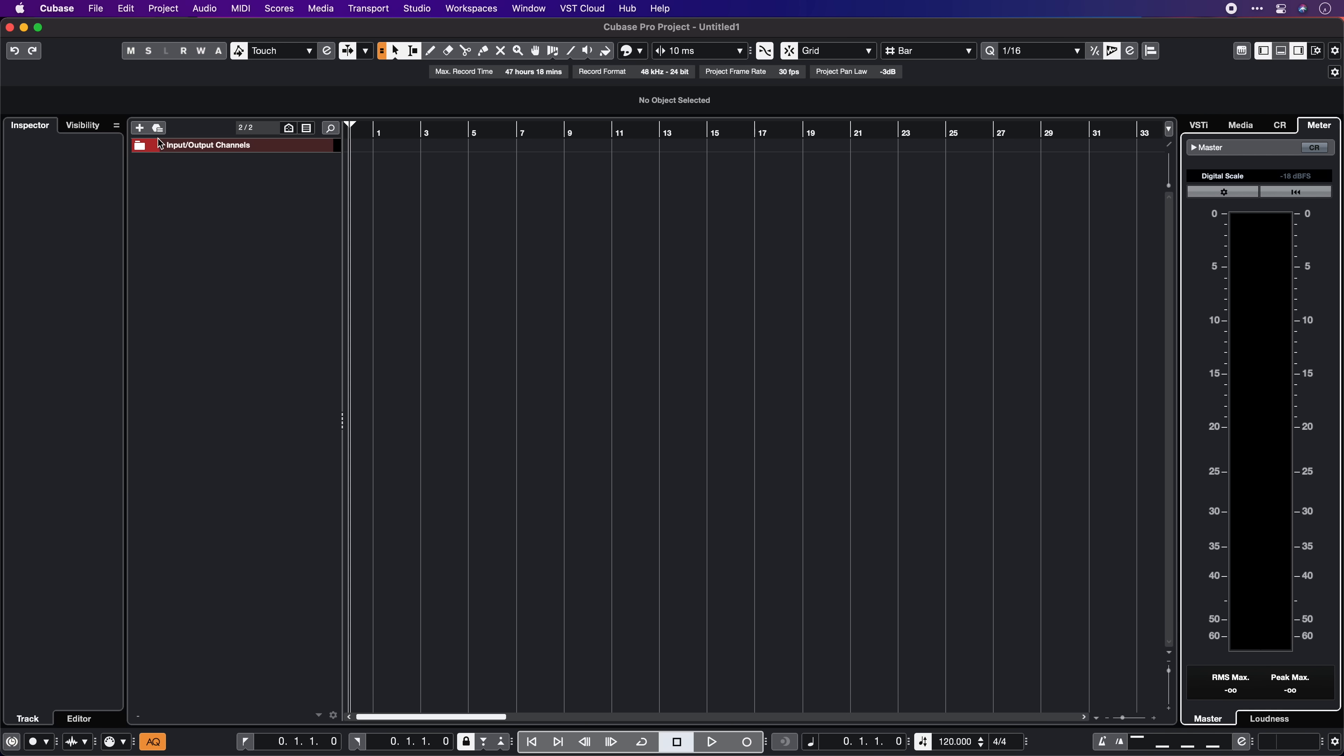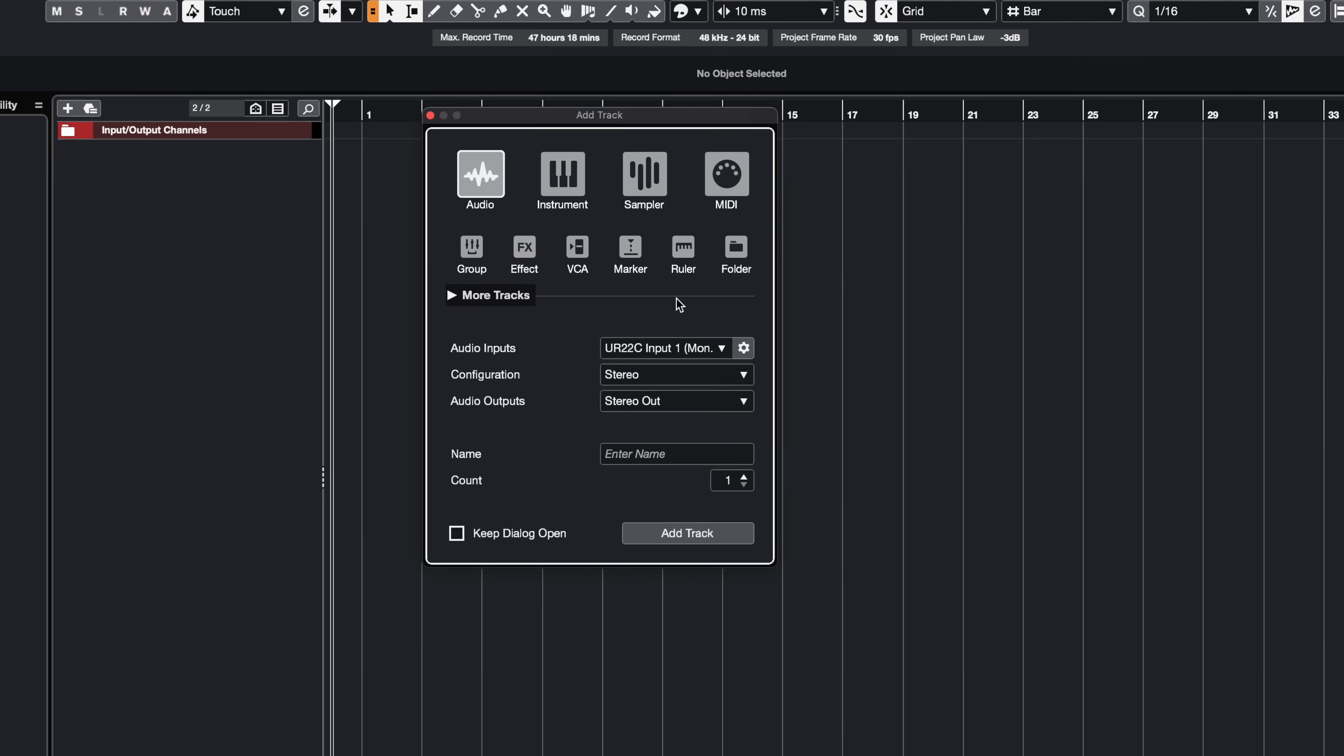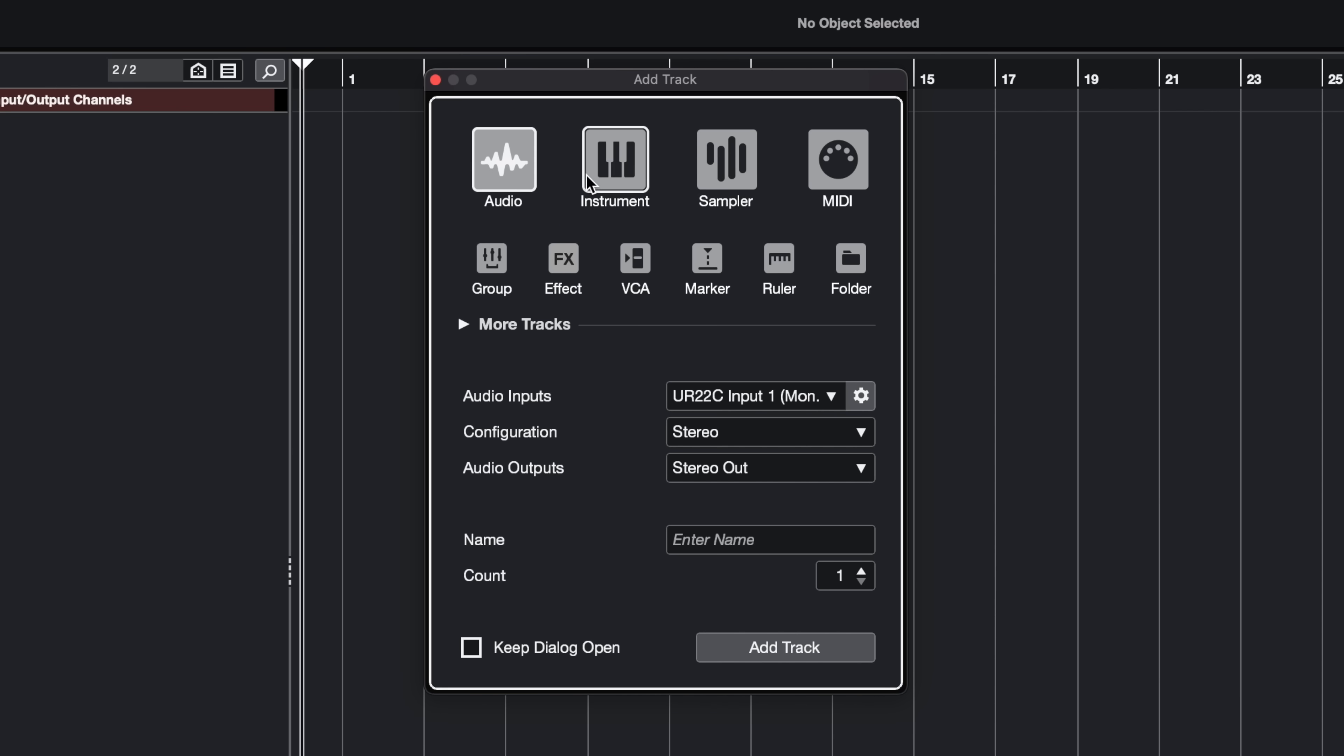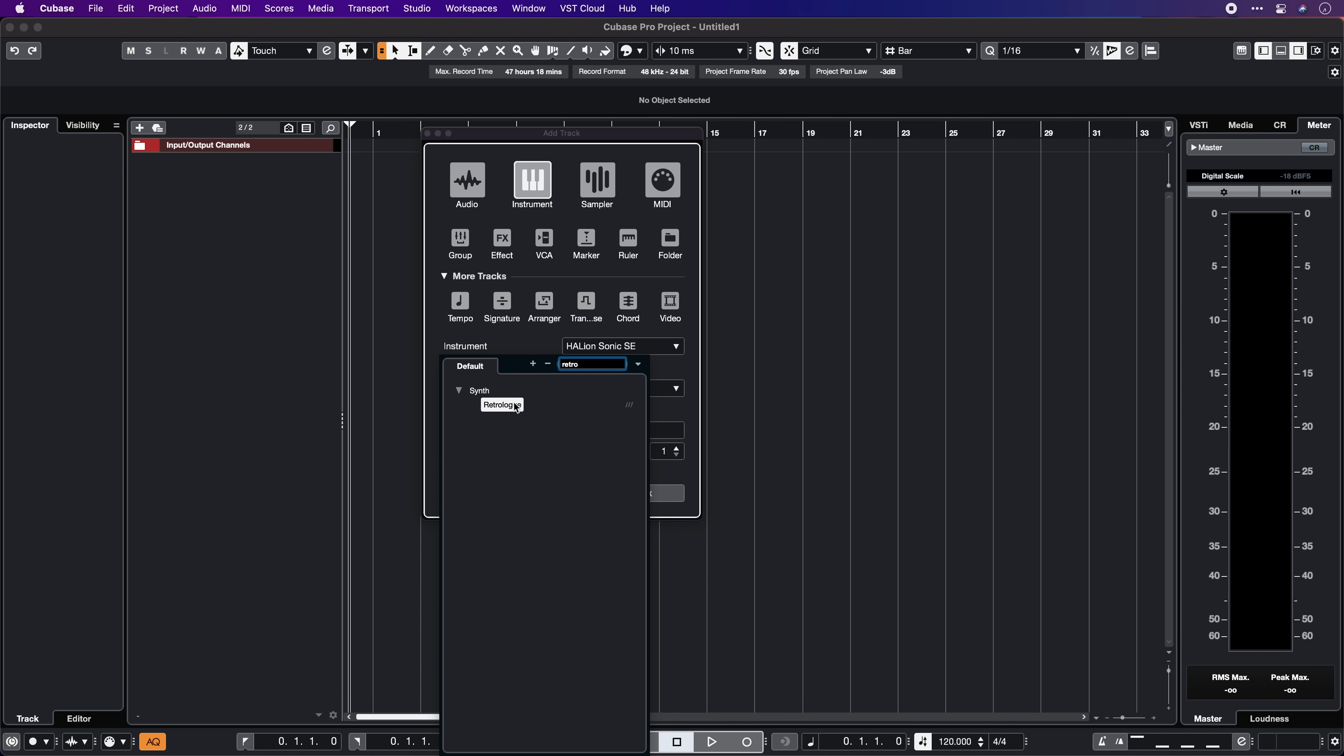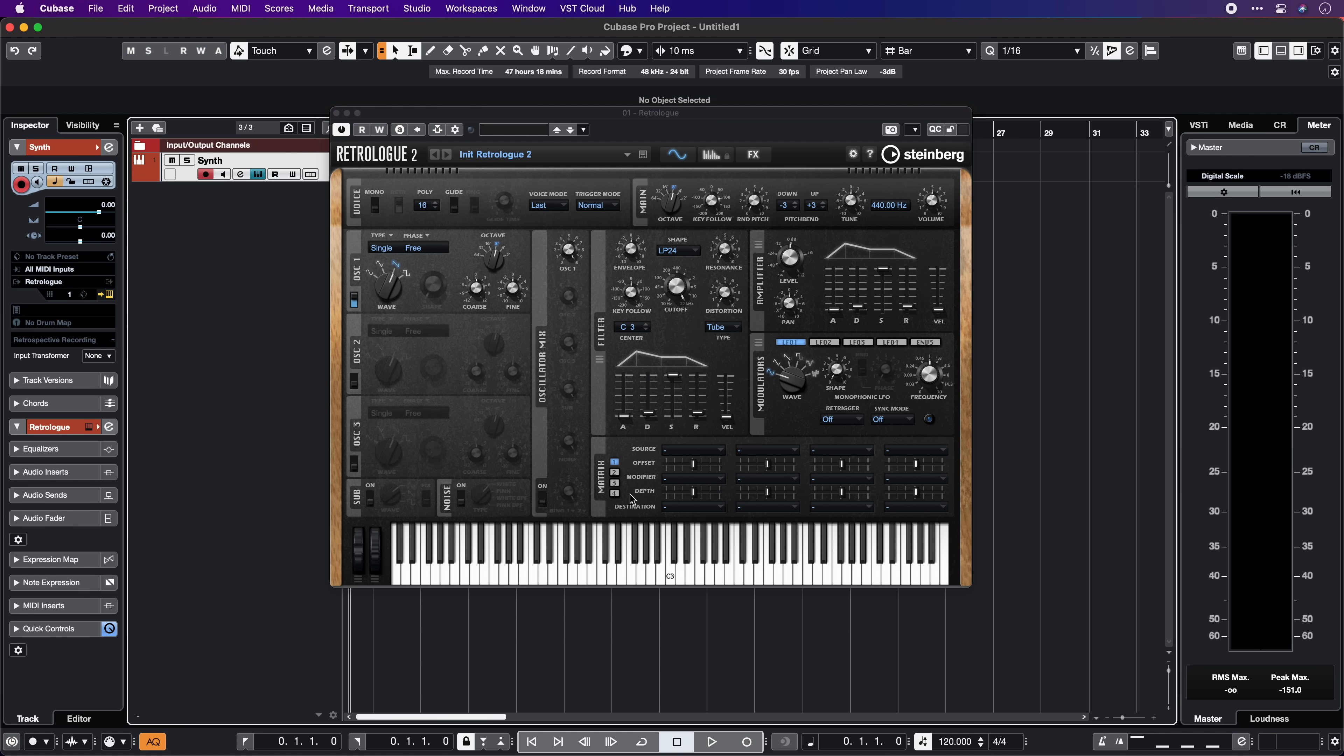Before I move on to the rest of the interface let's actually load an instrument and start making some sound. So there are quite a few ways to create an instrument in Cubase. First we can use this plus icon right here and click on add track. As you can see here we have quite a few options. We can create an audio track for recording audio like a microphone, a guitar and so on. Then we have the instrument tracks which are going to be software instruments. Then we have a sampler track, MIDI tracks and quite a few other options. In this case I'm going to select instrument track and load one of the included synths RetroLog. I can name the track as well. Let's call it synth. I can hit add track and there we go. Now I have RetroLog right here and I can immediately start playing with it.